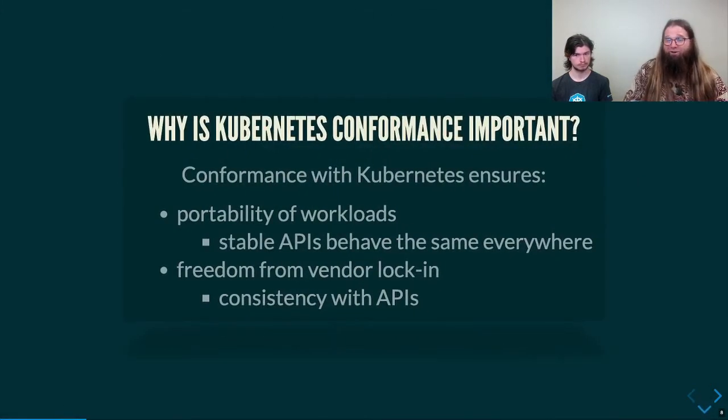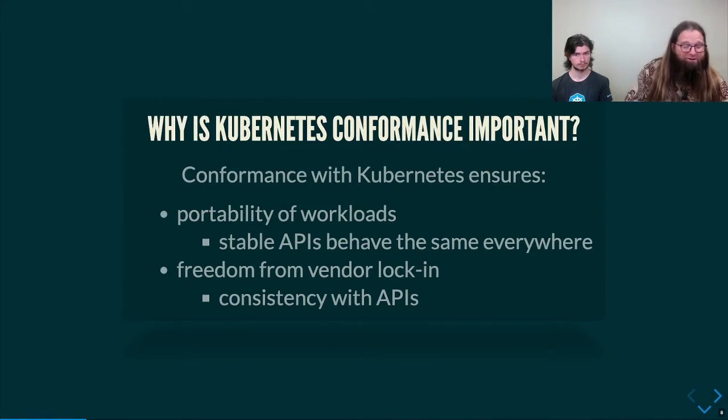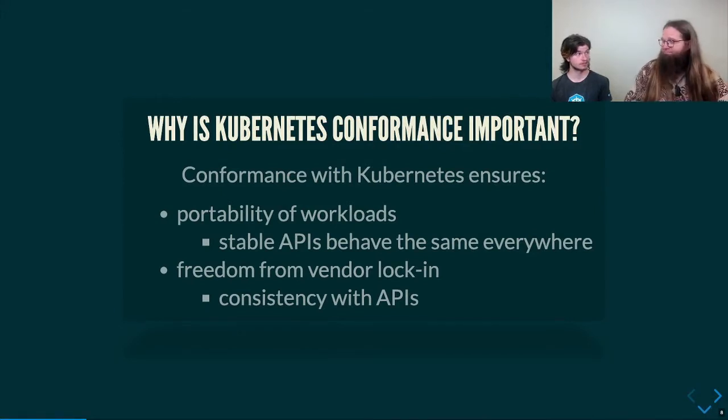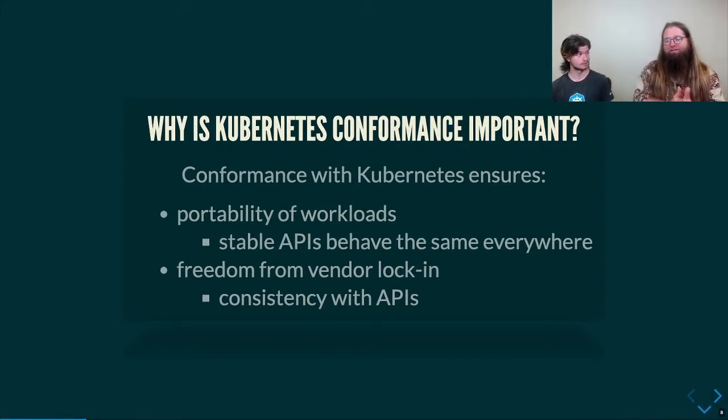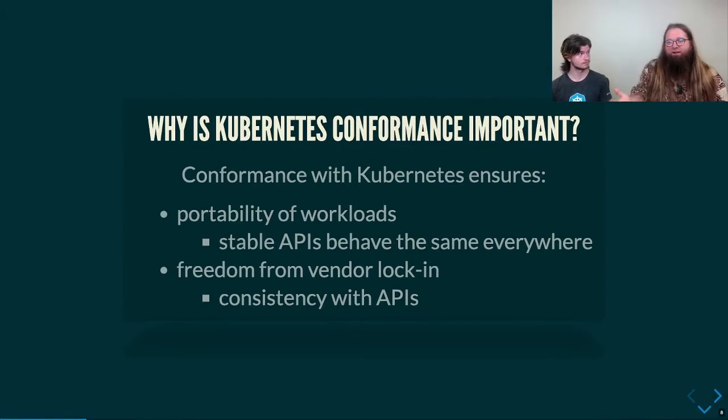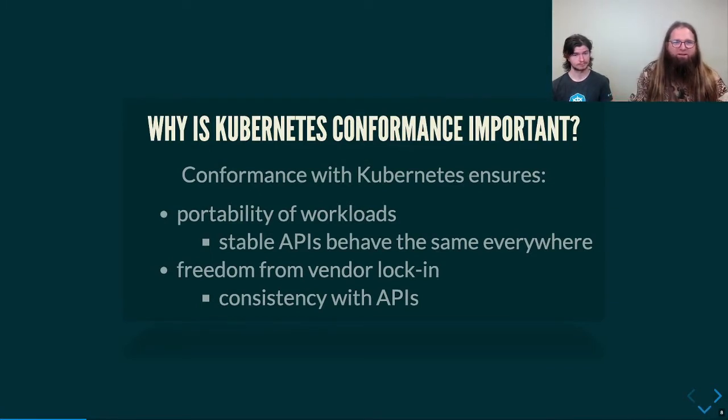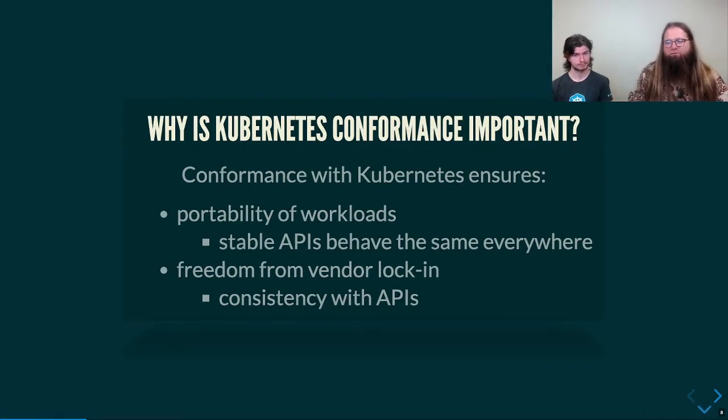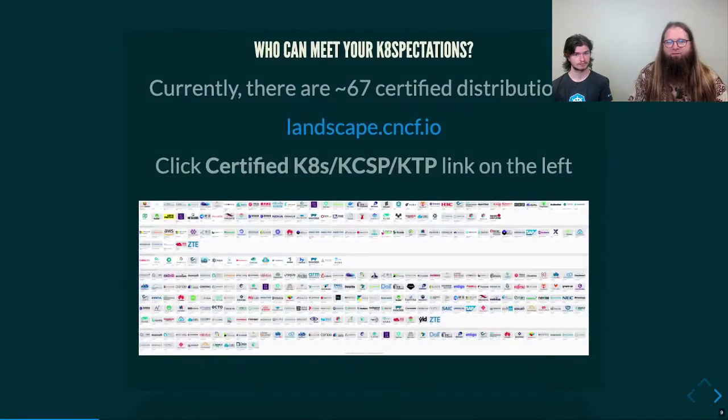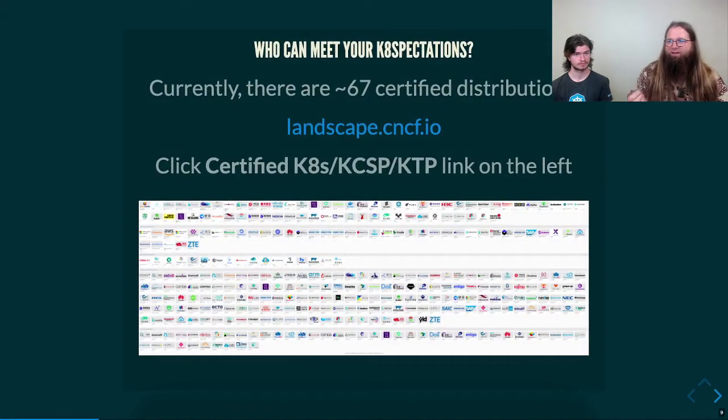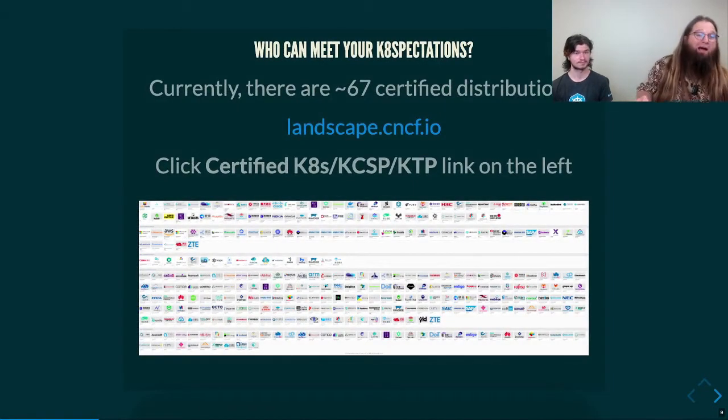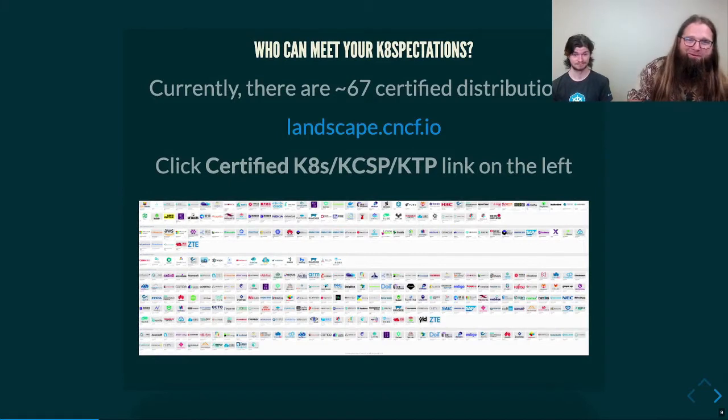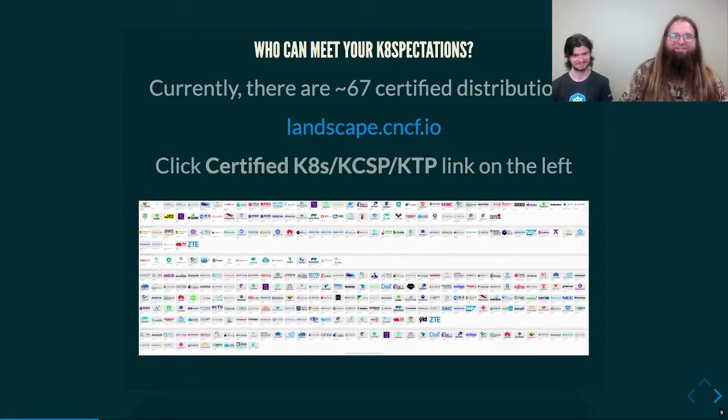Why is Kubernetes conformance important? Because vendors shouldn't matter about workloads. That's fair. I would expect my stuff to run anywhere, regardless of vendor. The Kubernetes conformance program kind of ensures this for us. But now that you've got these expectations, who might be able to meet them for you?